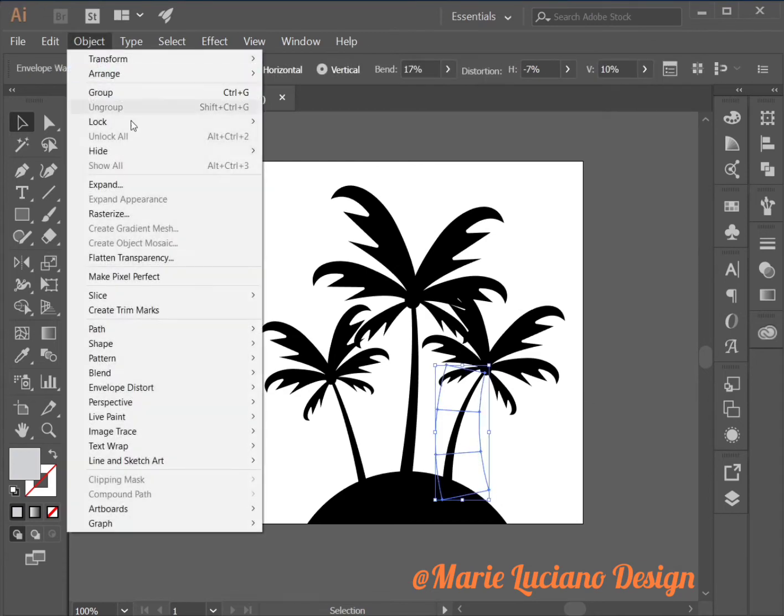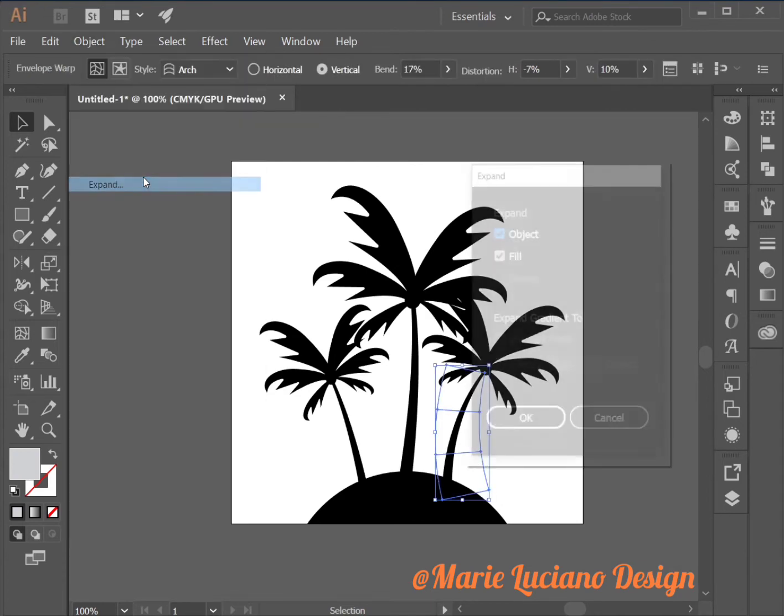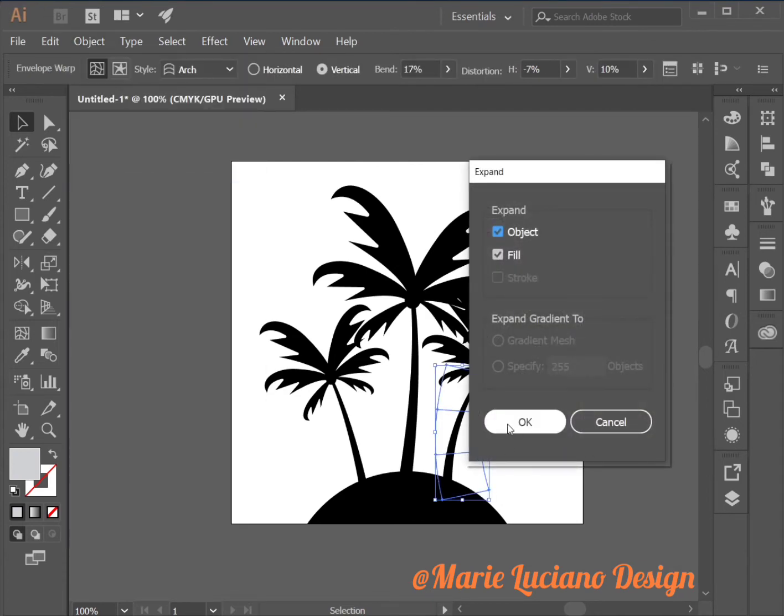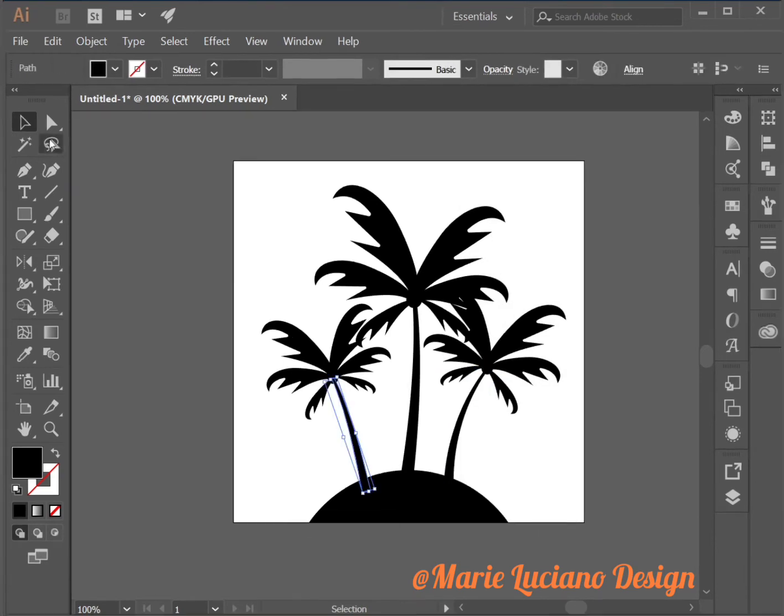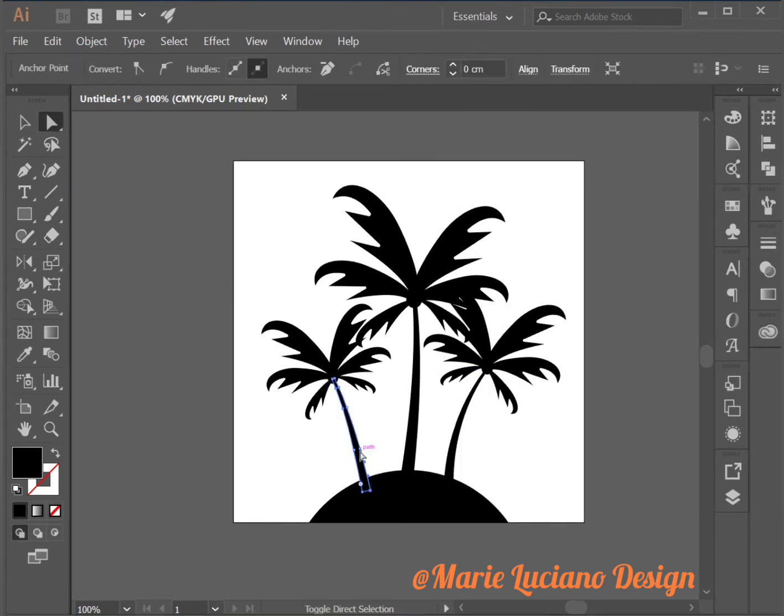While it's still selected go to Object Expand. Now we have our three palm trees on our little island.